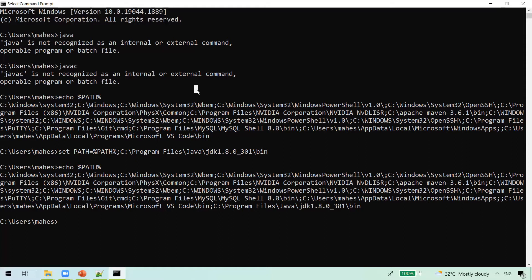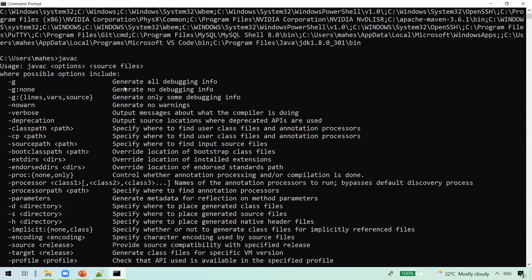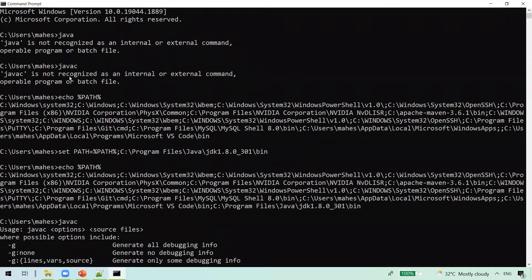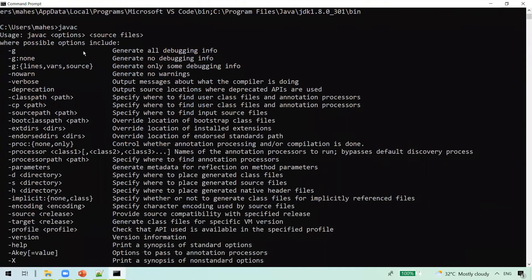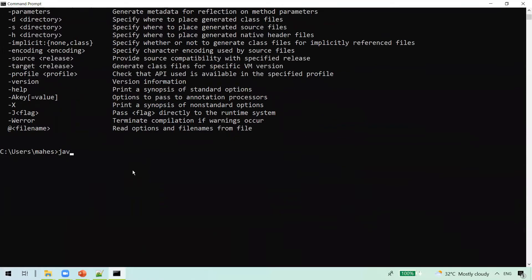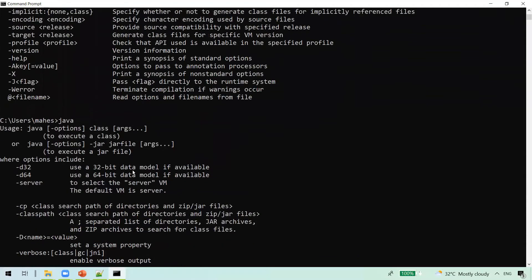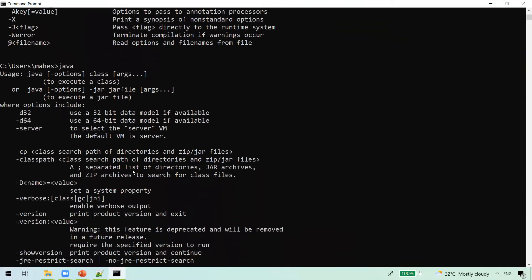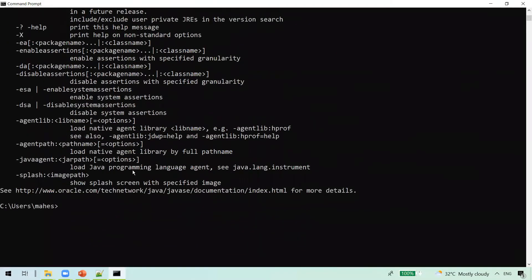Now let's try javac. You can see we now get output. Earlier the operating system was not able to find the command, but now it's able to find it because we have set the path. You can also see that the java executable works as well, giving a list of options you can use for help. This is how we can set the PATH from the command line.